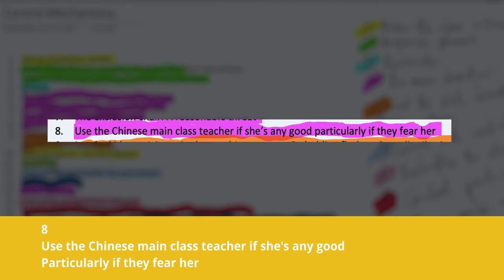Number eight is to use the Chinese main class teacher if she's any good, particularly if the children fear her. Don't try to do everything yourself. I've encountered situations where I tried to do the class control myself, especially in the beginning when you don't have that clout with the kids yet. Sometimes it can get messier, especially with the really stubborn ones. So at first, use the class teacher — let them say 'everyone sit down, everyone stand up, don't you hear what teacher William is saying?' In the beginning, let the class teacher give control over to you.